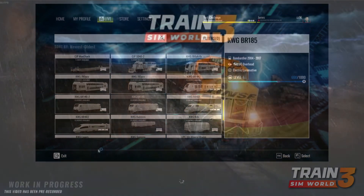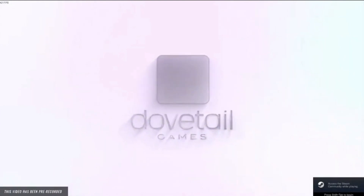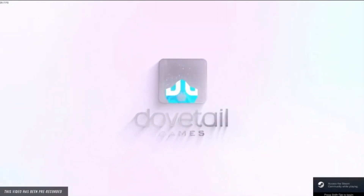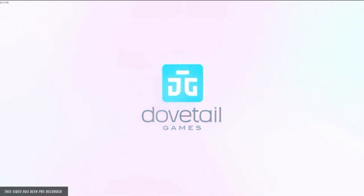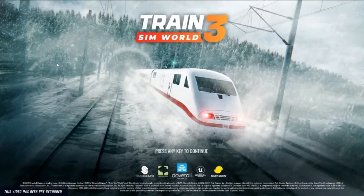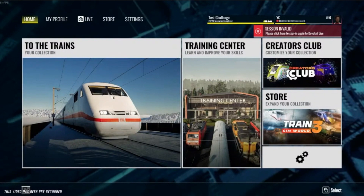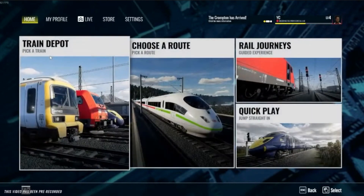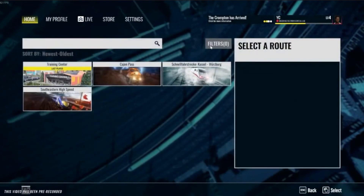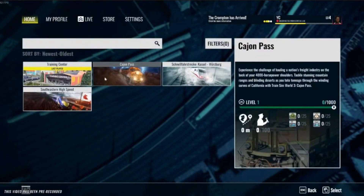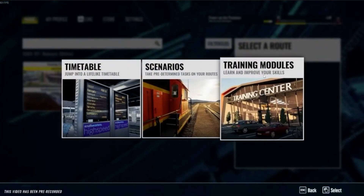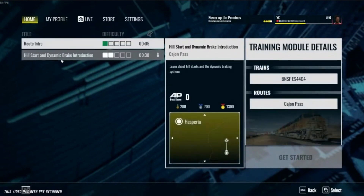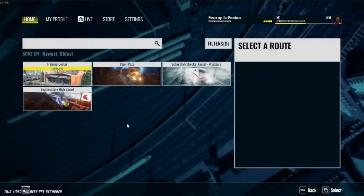On the RailFan TV Q&A session for TSW3 on Tuesday, we saw some footage for the first time of the new user interface, or UI as it's sometimes called, including this video taken from the RailFan TV Q&A stream. It showed us right from the beginning that the new splash screen is gone — the old Marvel-style introduction to TSW2 has been replaced with something much more calm and relaxing. This is the new UI.